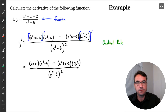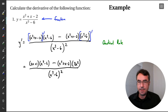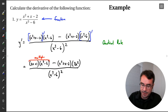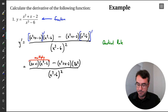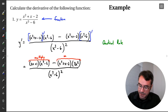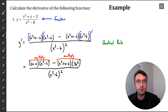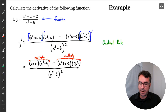And there we go — we have a nice derivative. If we wanted to, we could simplify this down by multiplying things out and combining like terms, but this is fine. We can leave this as our answer. So we won't go through the full simplification here — this is perfectly good for our derivative. Let's try another one, just for the practice.